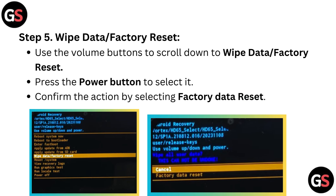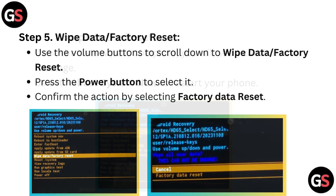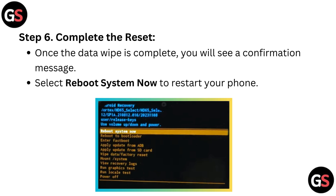Step 5: Wipe data or factory reset. Use the volume buttons to scroll down to wipe data or factory reset. Press the power button to select it. Confirm the action by selecting factory data reset.